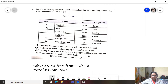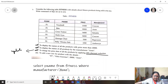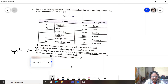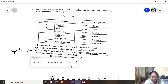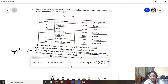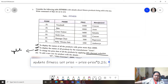The third query is to change the price of all products by applying a 25% discount reduction. The UPDATE query is: UPDATE fitness SET price = price - price * 0.25. No WHERE clause is needed since this applies to all products.